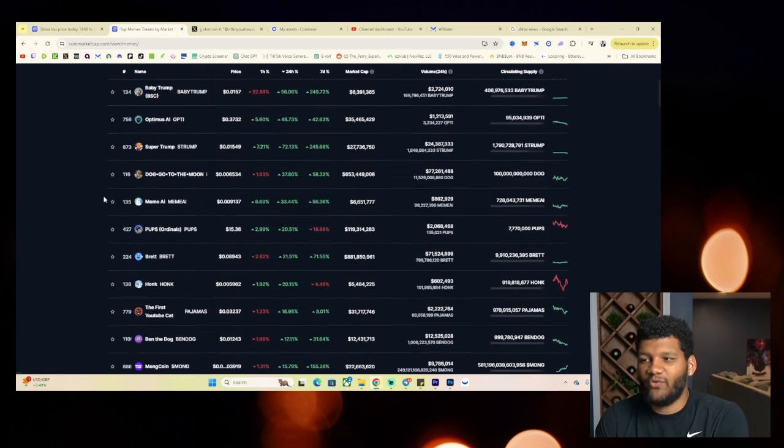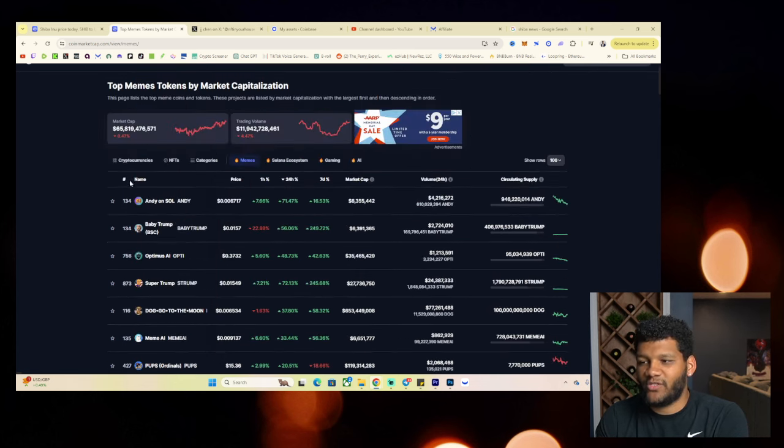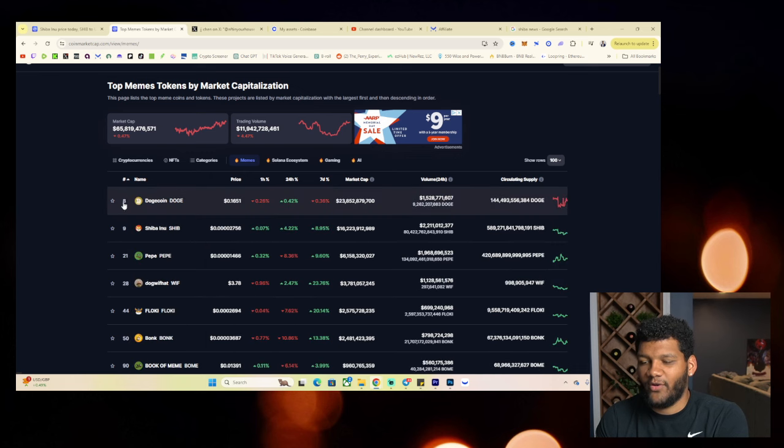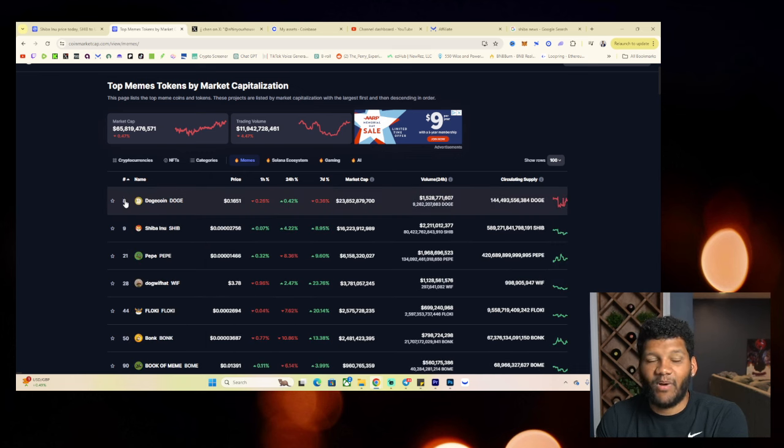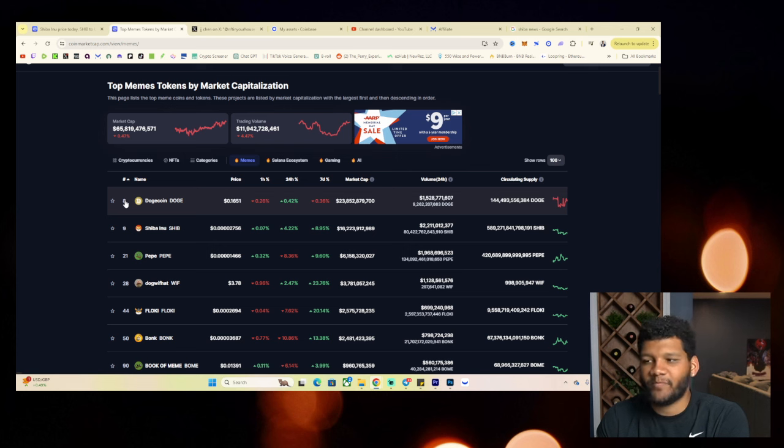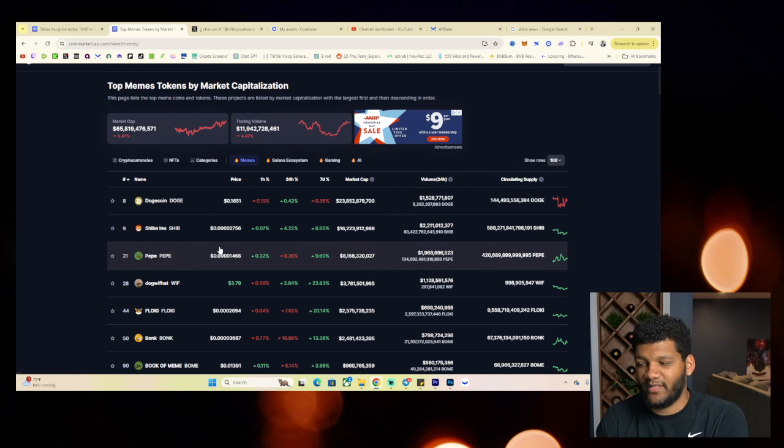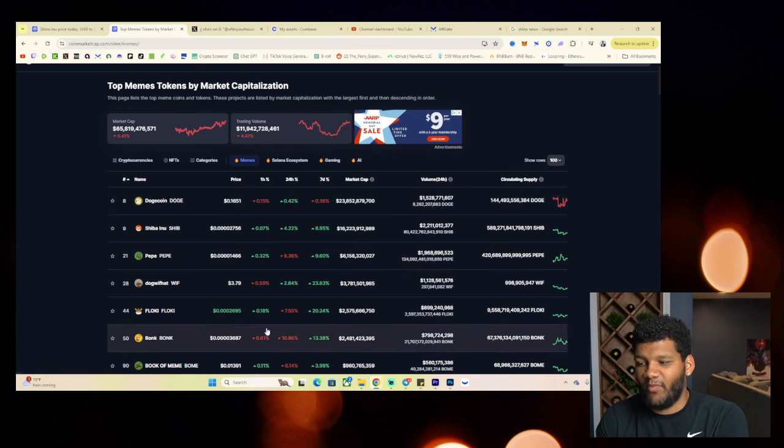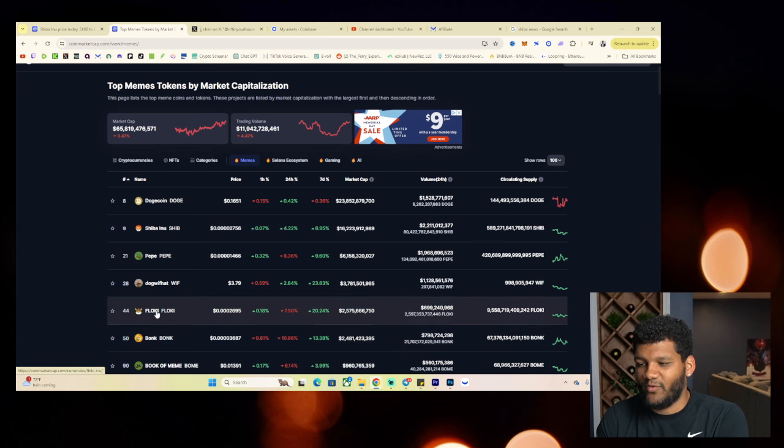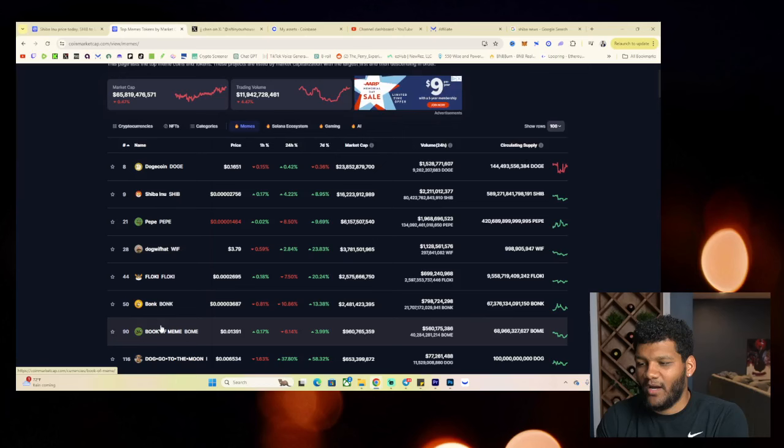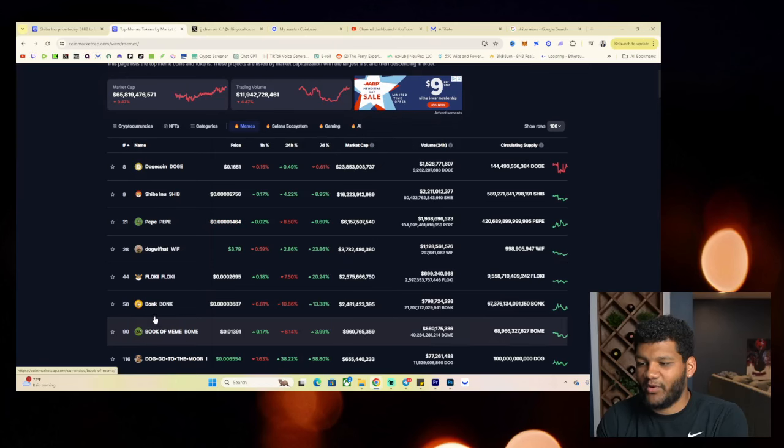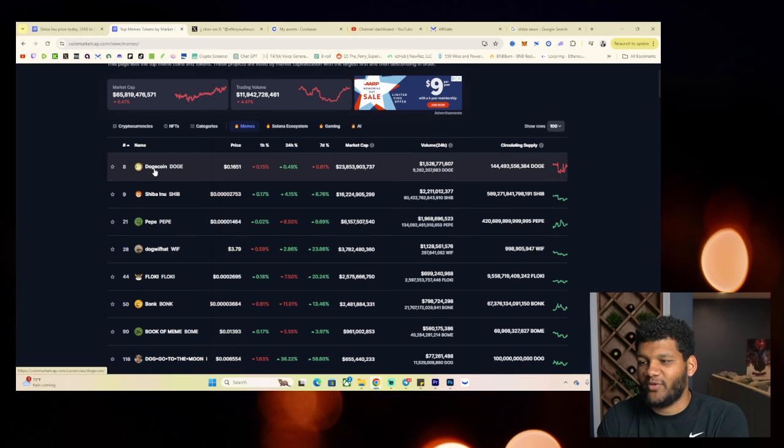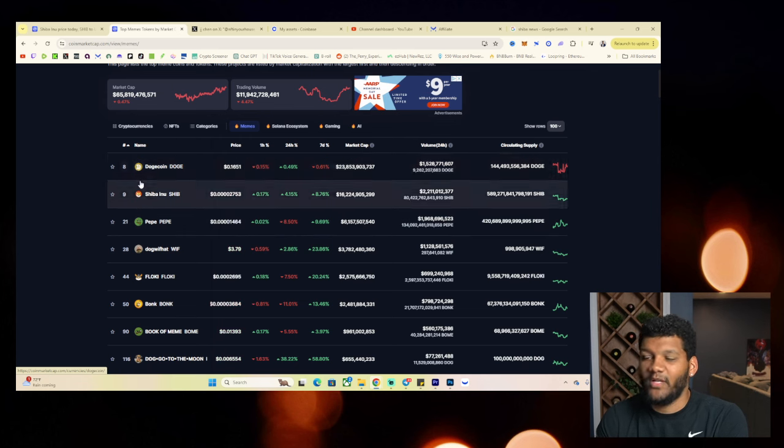And if you sort it by the highest by market cap, you're going to see Dogecoin, Shiba Inu, and Pepe really lead the list, but you have multiple projects that are in the billions. Bonk, you have Floki, Book of Meme is almost there. So Book of Meme, Bonk, Floki, Dog with Hat, Pepe, Shiba Inu, Dogecoin.